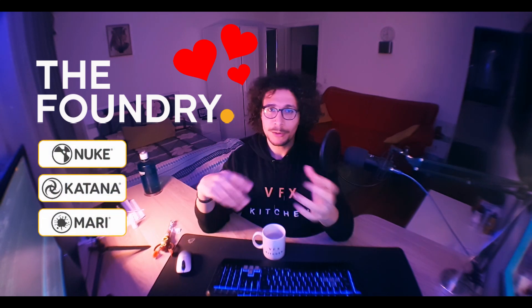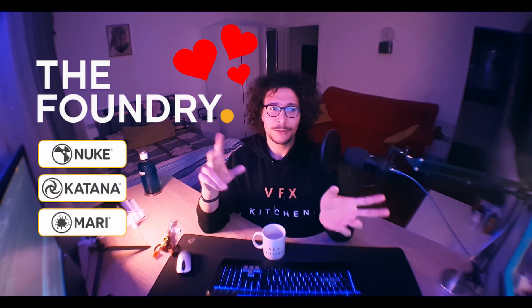We're going to build some tools for Mari, Katana, and Nuke in the next videos. So I would love to thank the Foundry really for this because that's nice support for the channel.